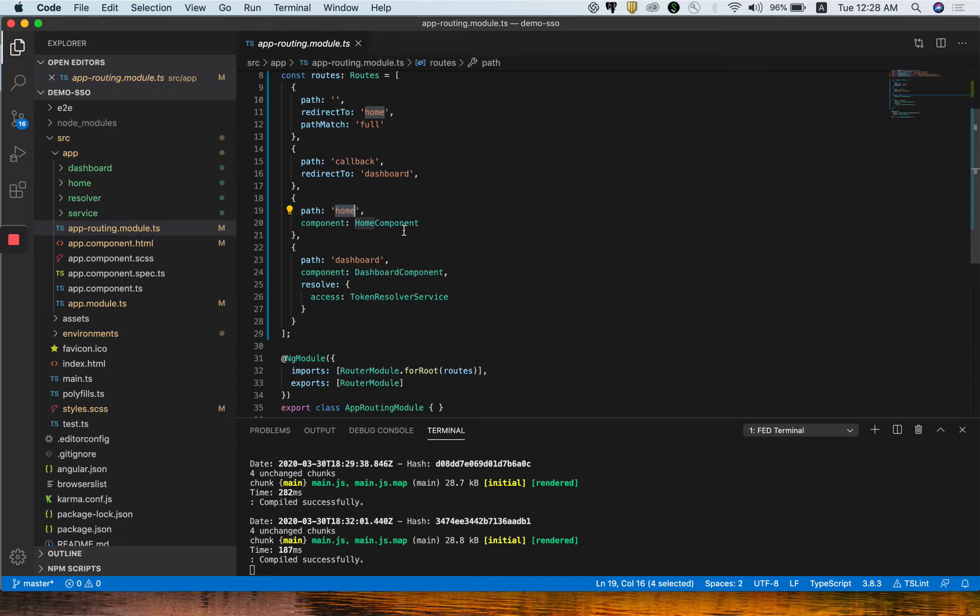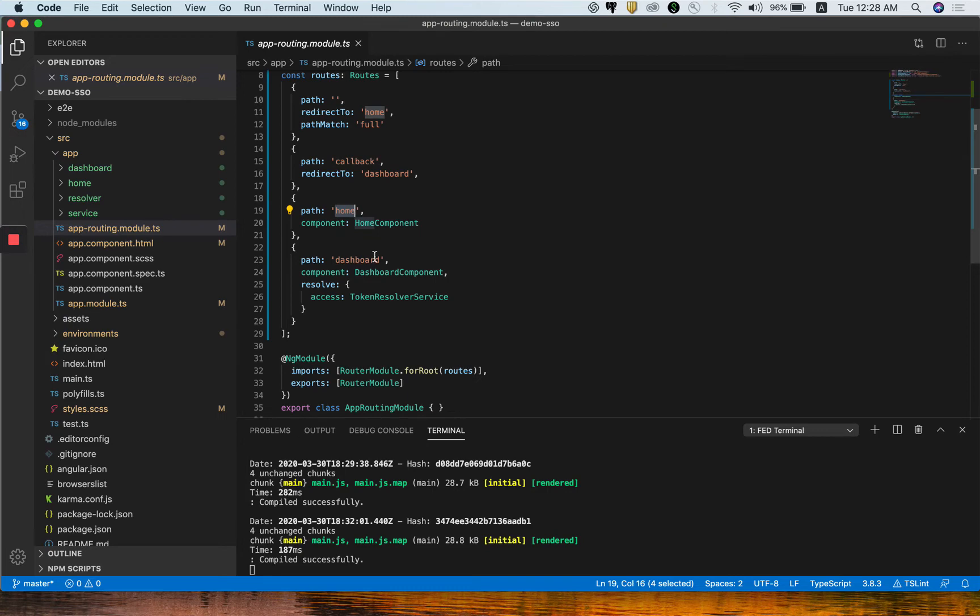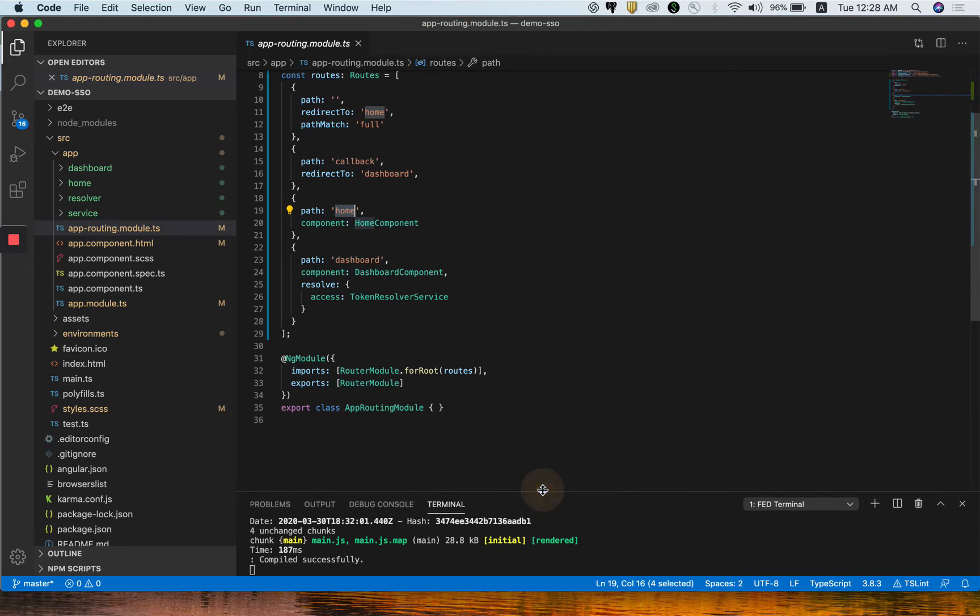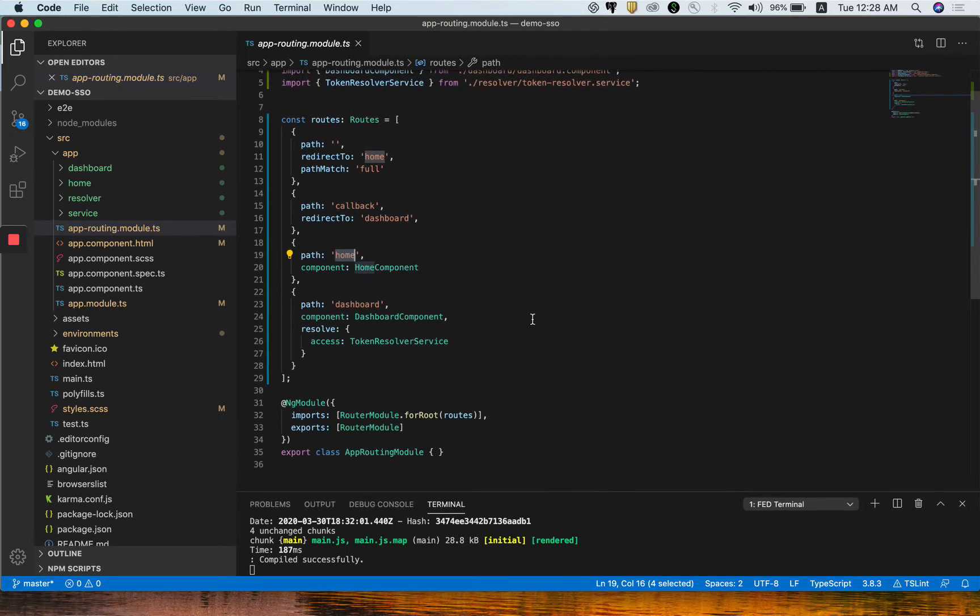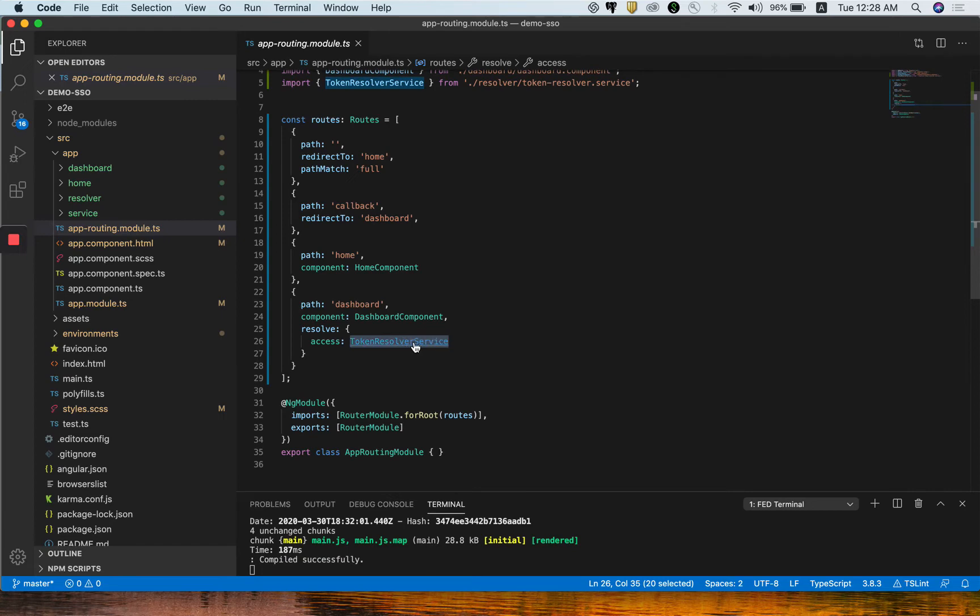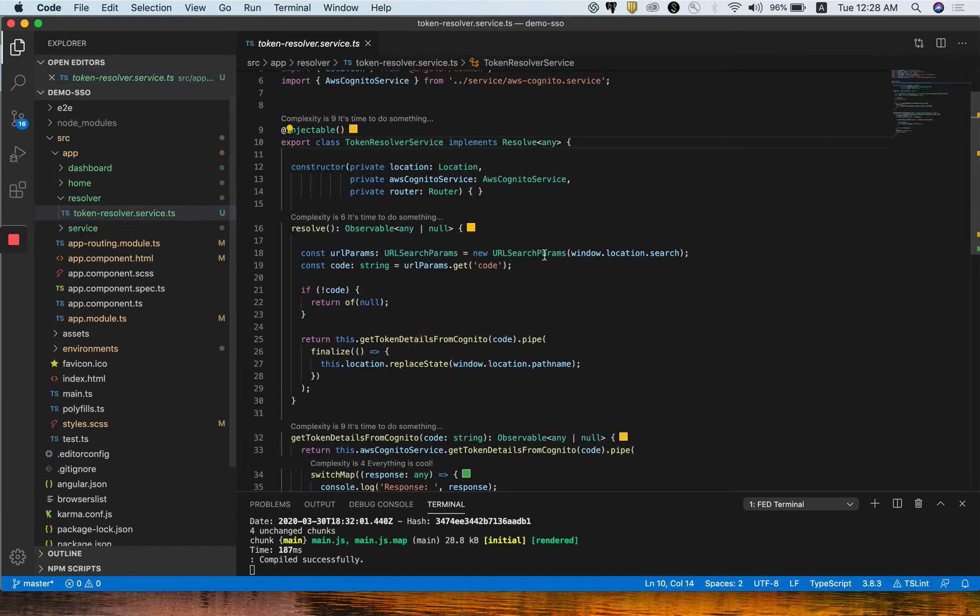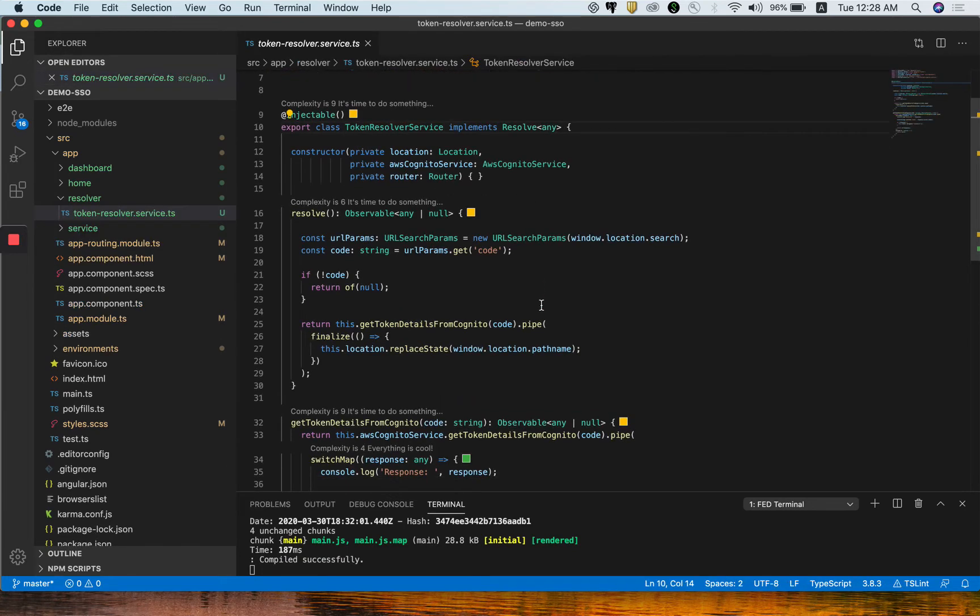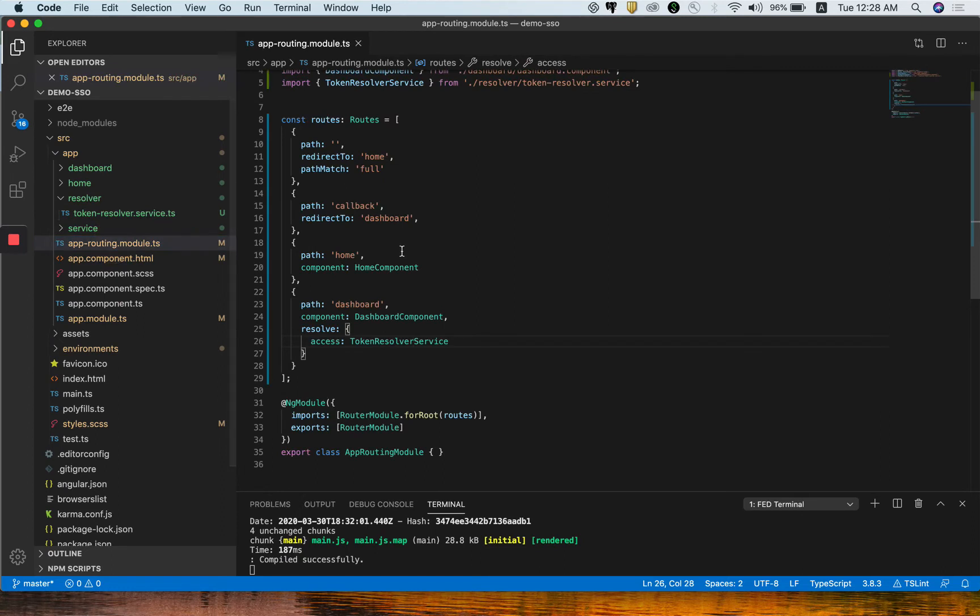The home page will have simple text with a login button. When the user clicks on login, it will call the Cognito login UI where the user needs to put their credentials. Then the token API will be called, the Cognito token API, and then it will come back to dashboard with access token, refresh token, and all of those things.